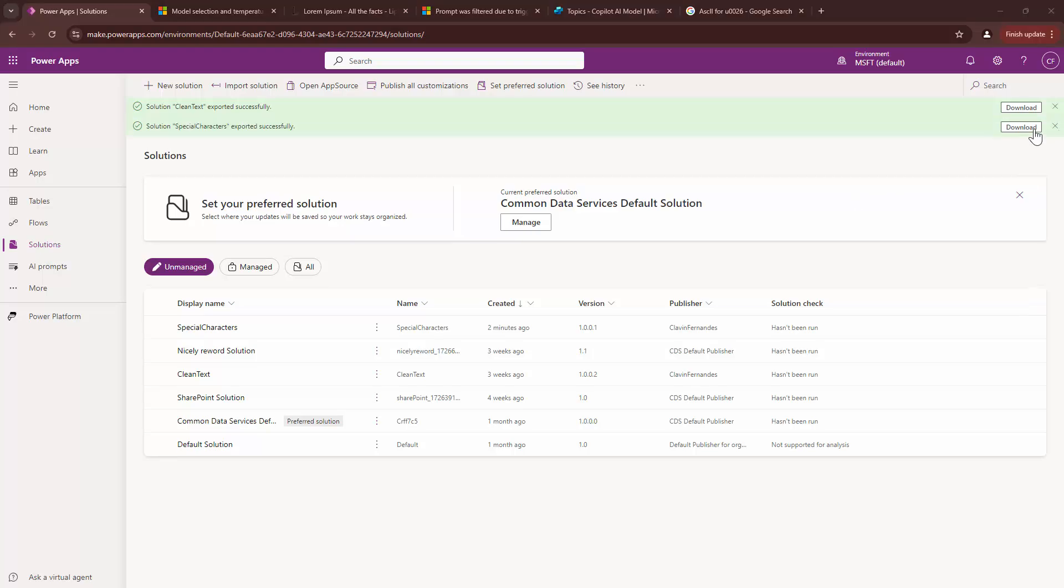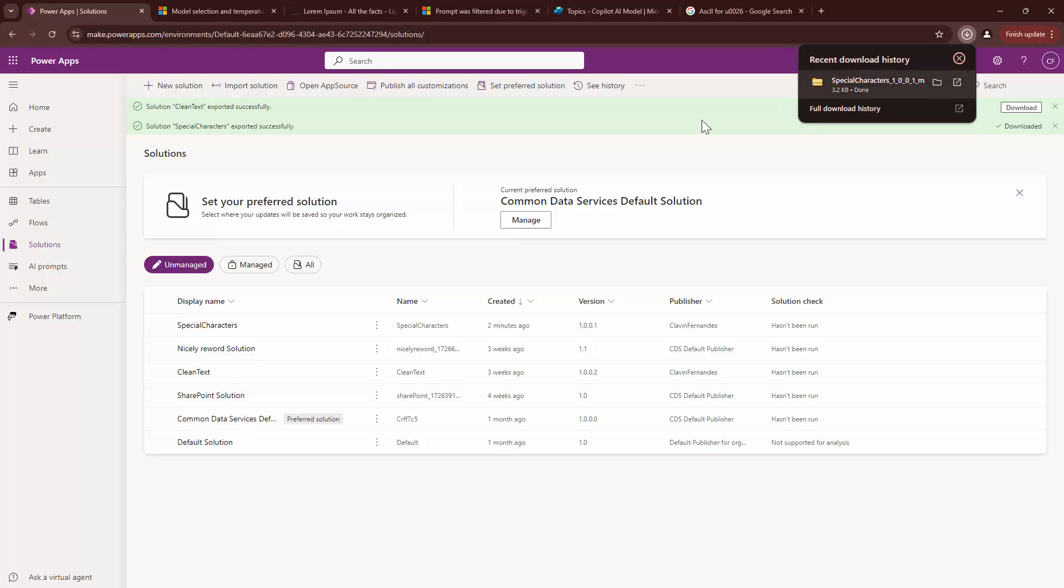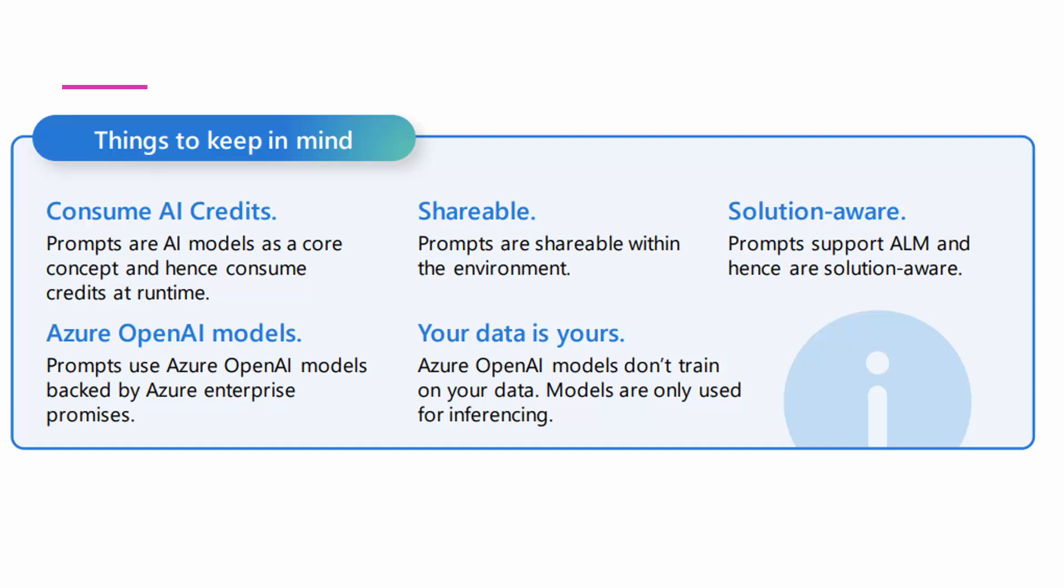It didn't download because it's currently exporting the solution, but you get the gist. I can go ahead and export the solution and then use it. Now it will export a zip file which I can import into a different environment.